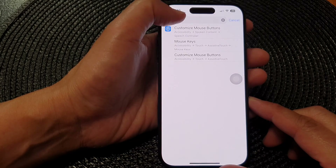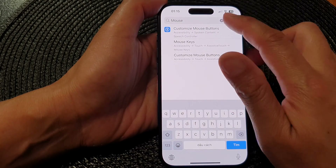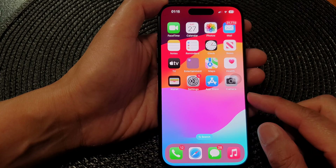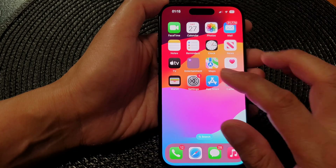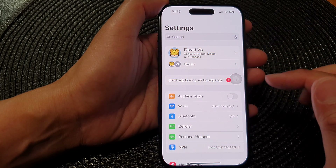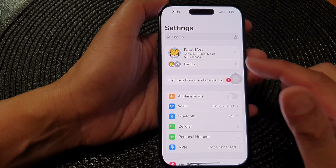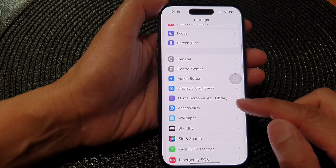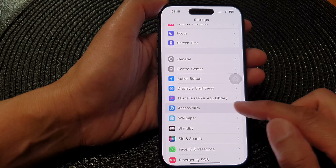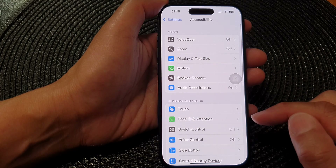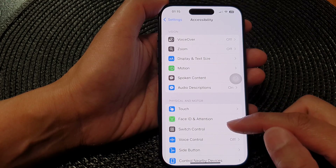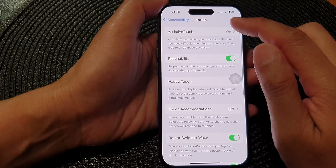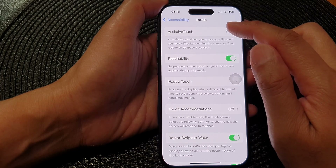First, let's go back to the home screen by swiping up at the bottom of the screen. On the home screen, tap on Settings, then scroll down and tap on Accessibility. Next, tap on Touch, then tap on AssistiveTouch.